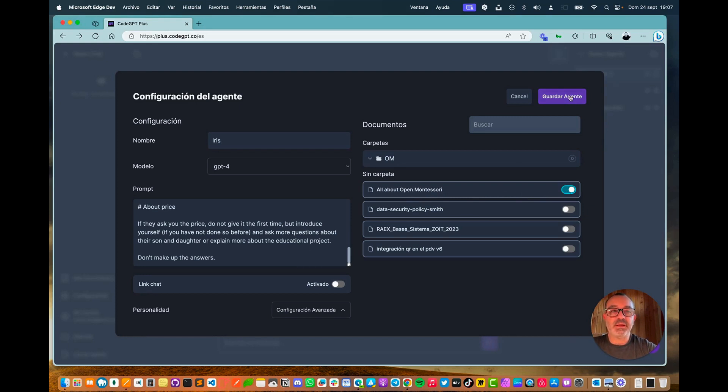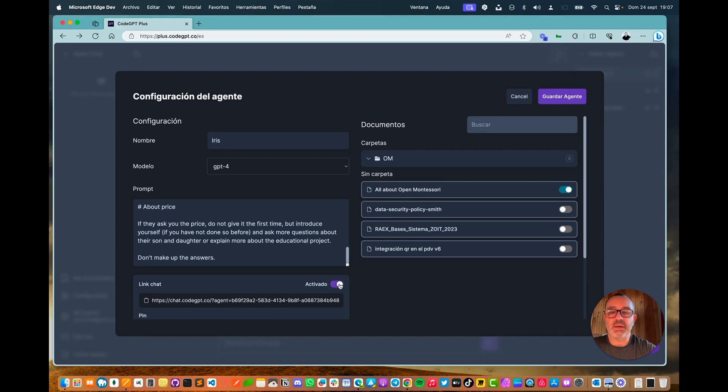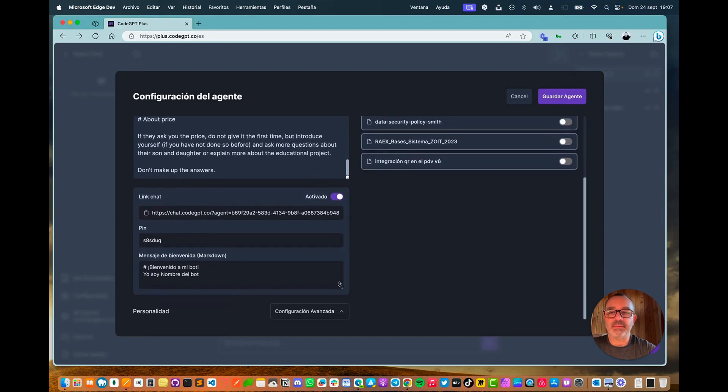I can save now, but before I do, I want to generate the chat link. To do that, I'll click on the chat link. And right now, we'll proceed to communicate.